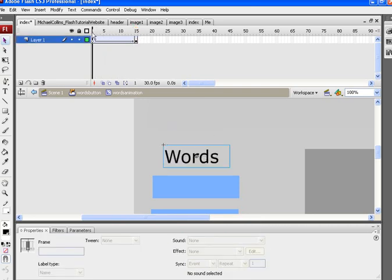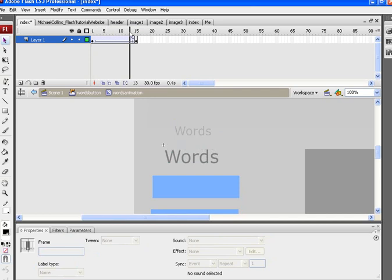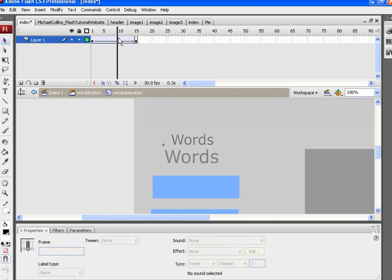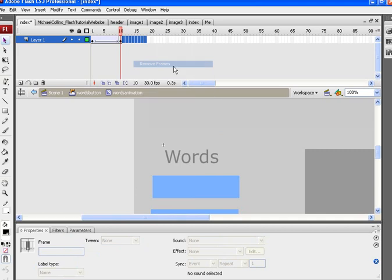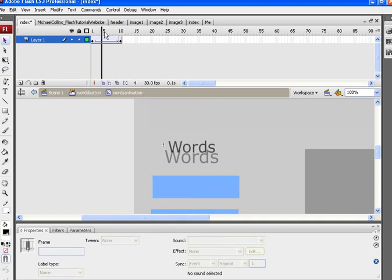From here, this is what happens. I want things to go a little bit faster, so I'm going to go to frame 15, drag this to 10, erase all this, right click and remove frames.